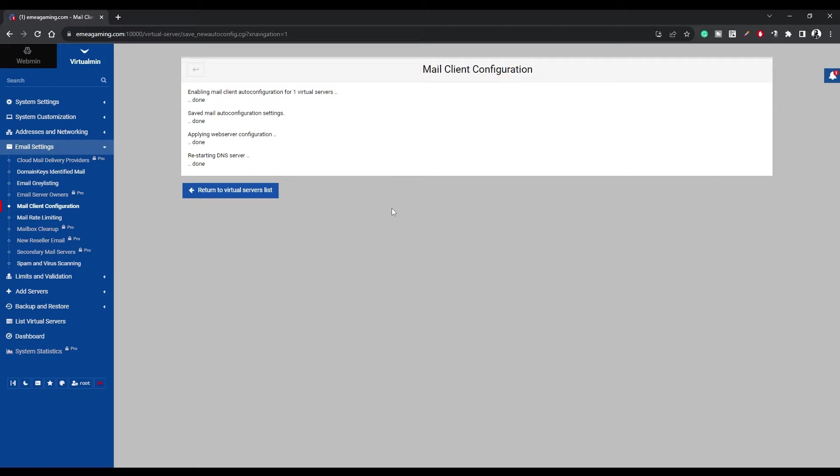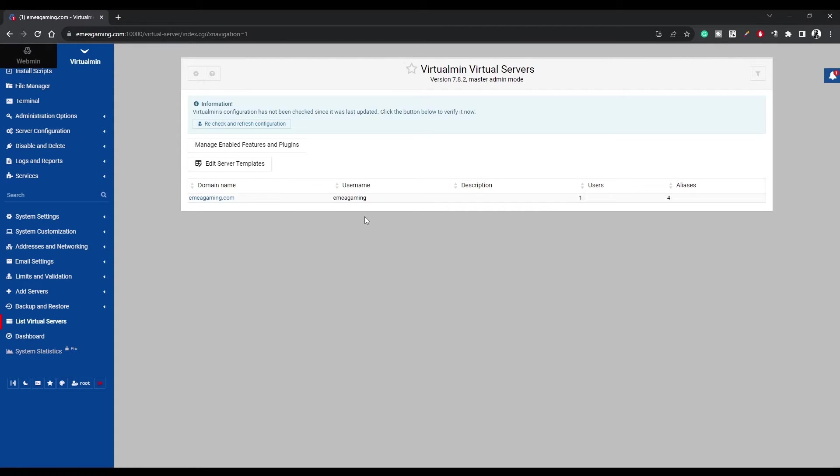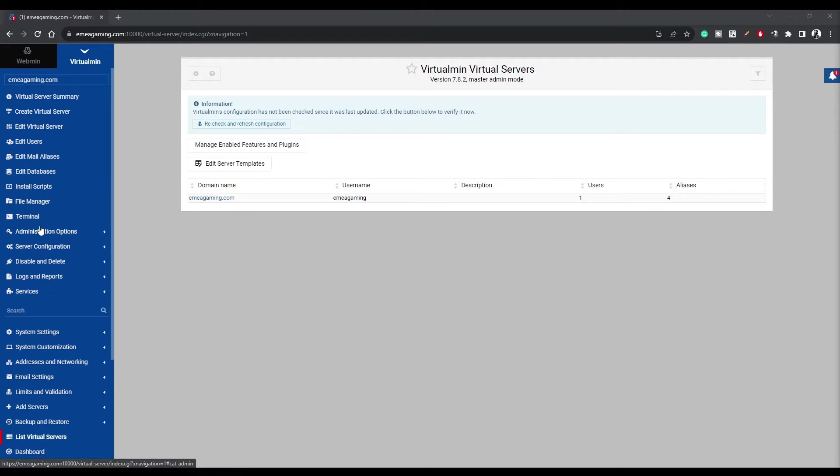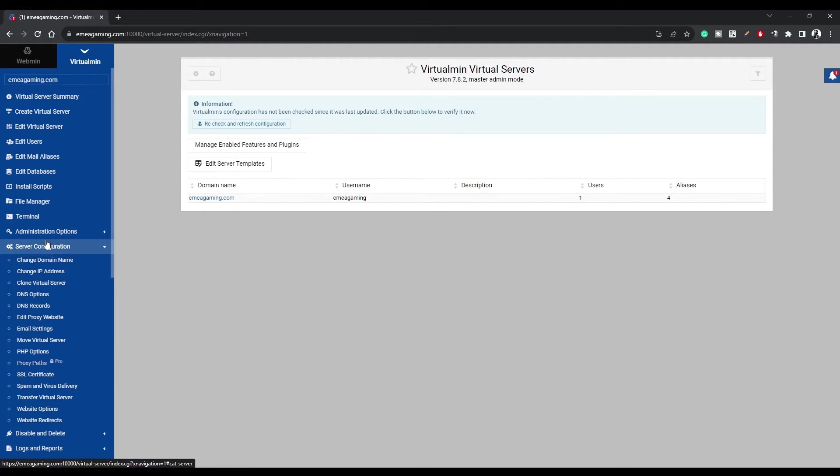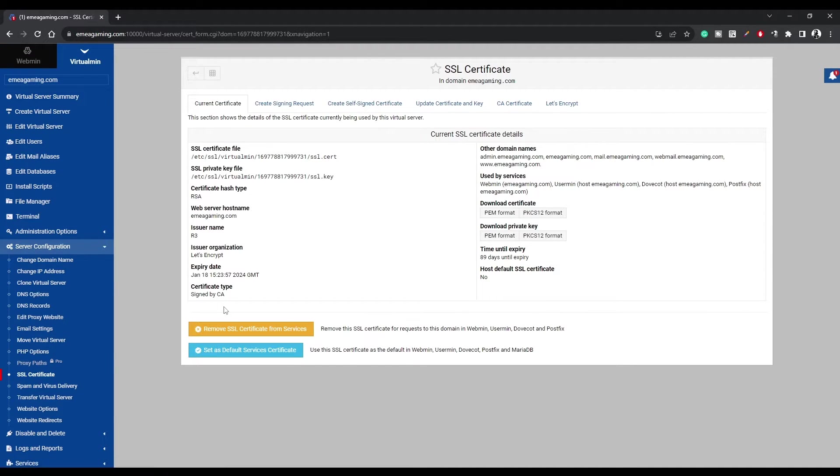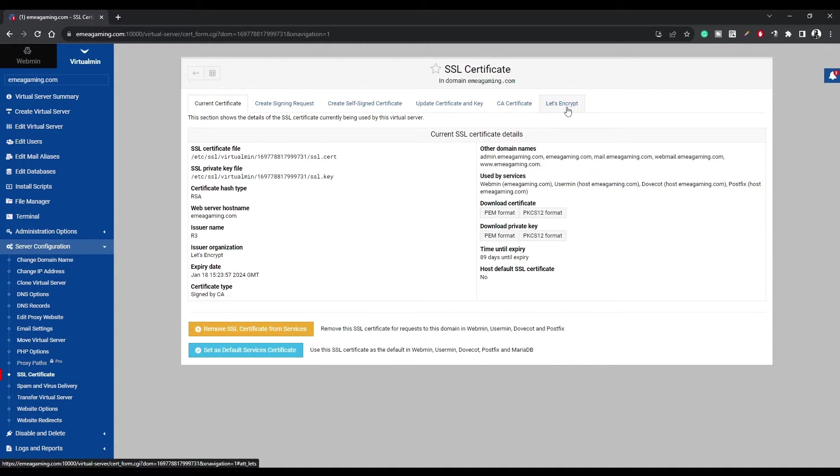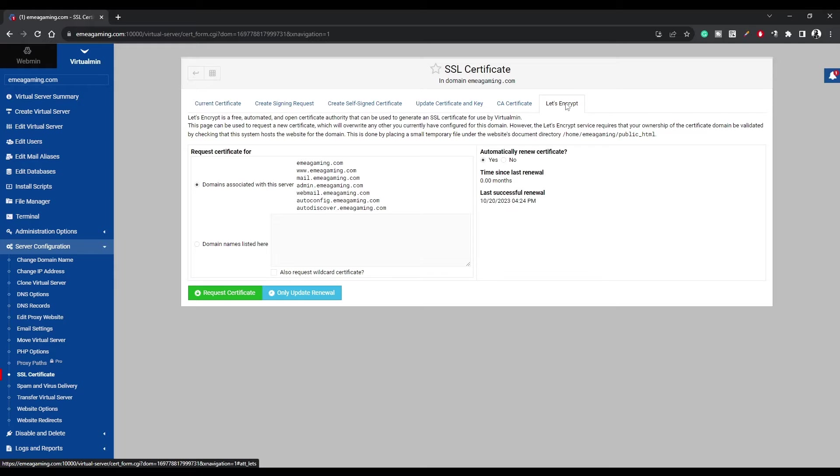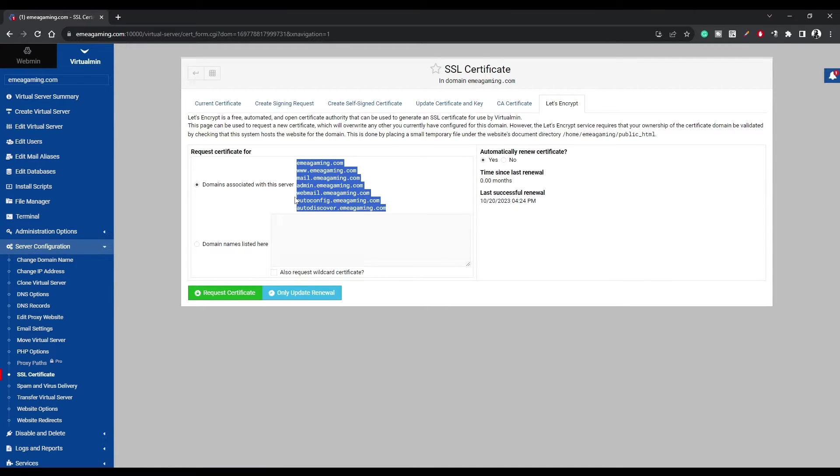A word of caution. Enabling this might affect your SSL settings, so we'll refresh those too. Jump over to Server Configuration, then SSL Certificate. Click on Let's Encrypt and Request Certificate.